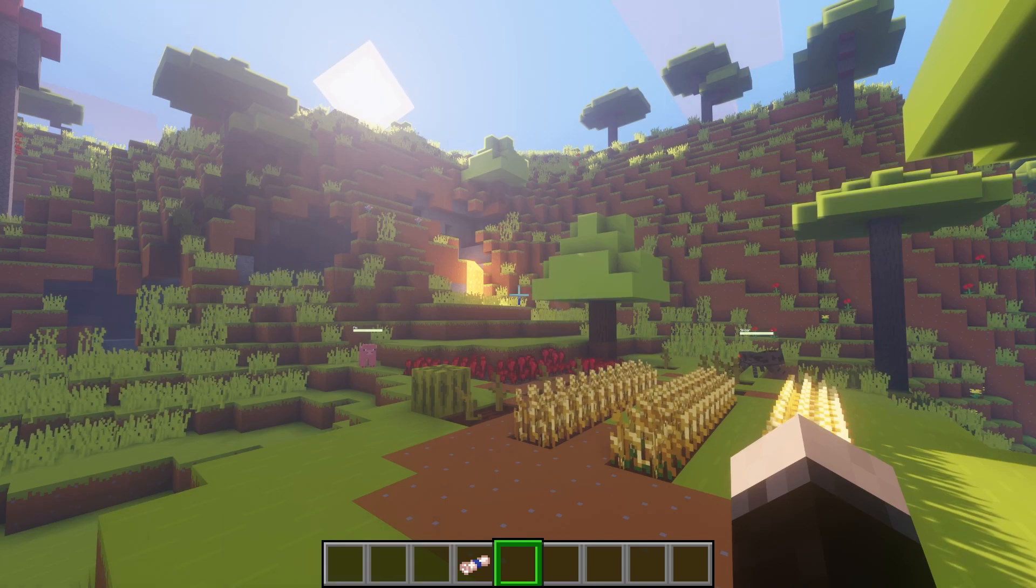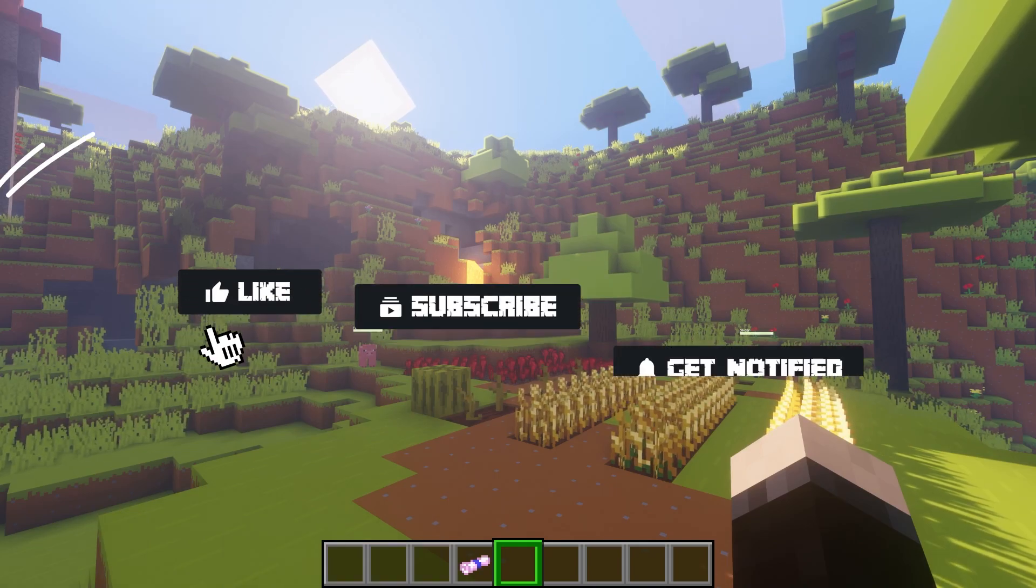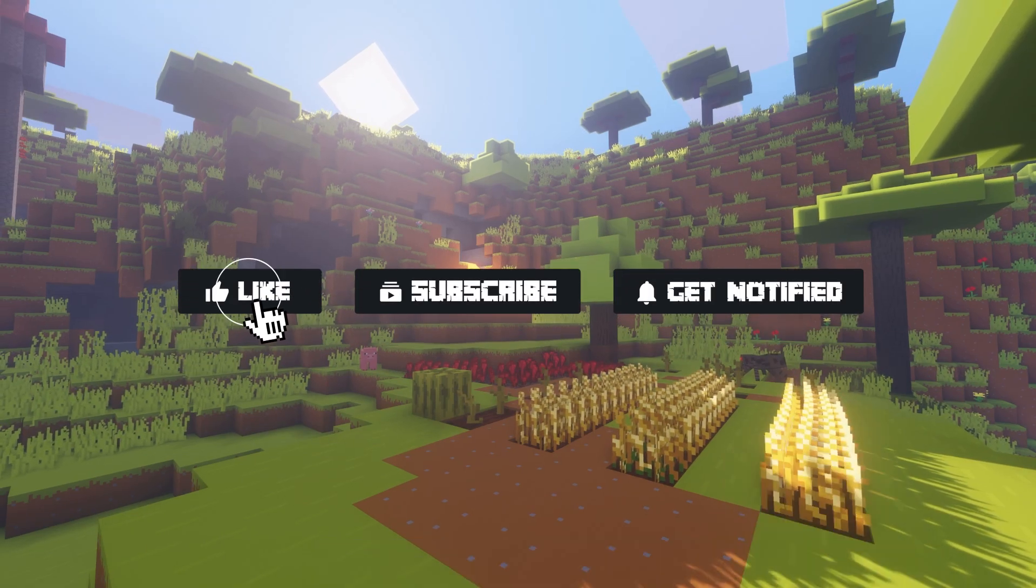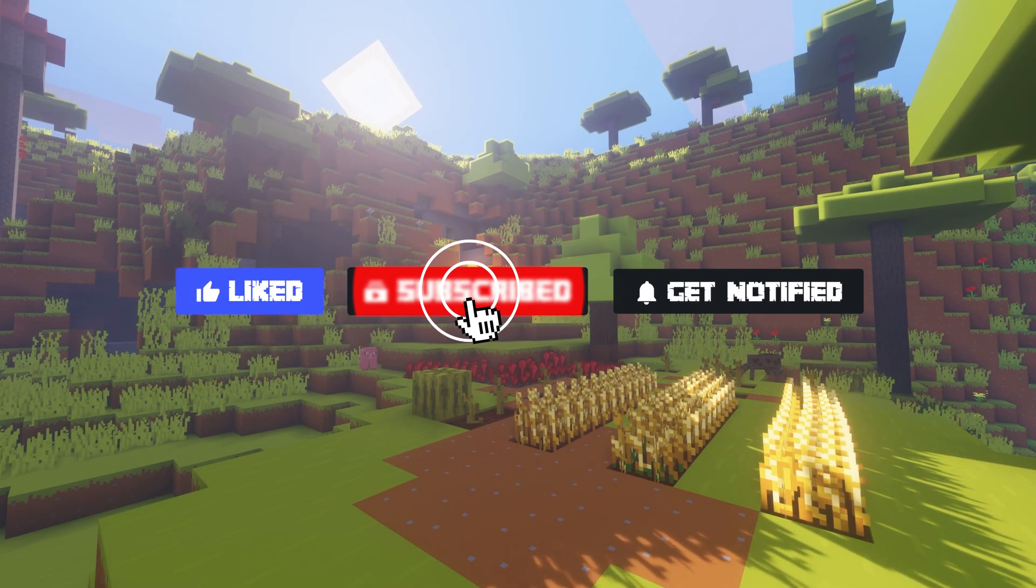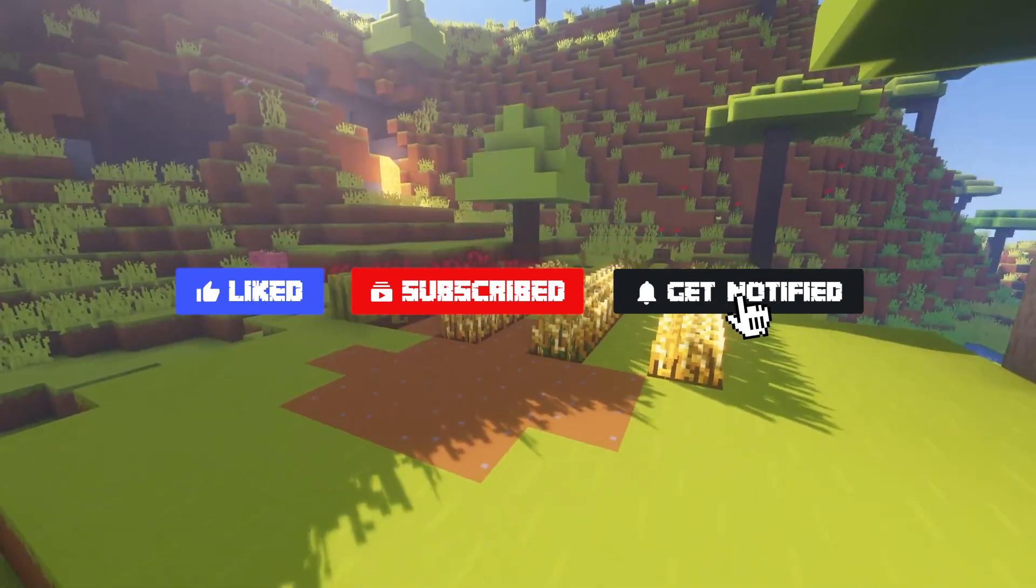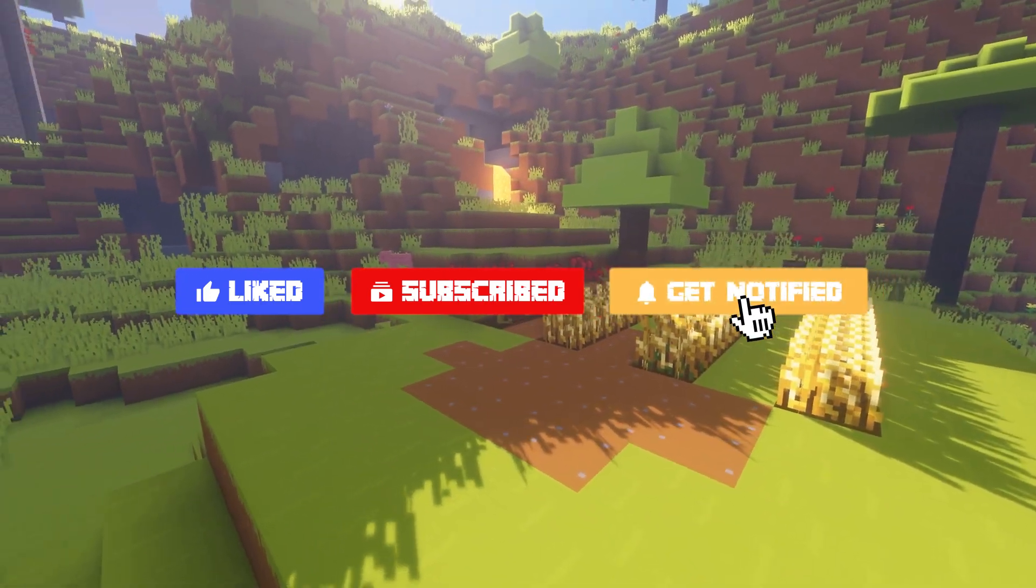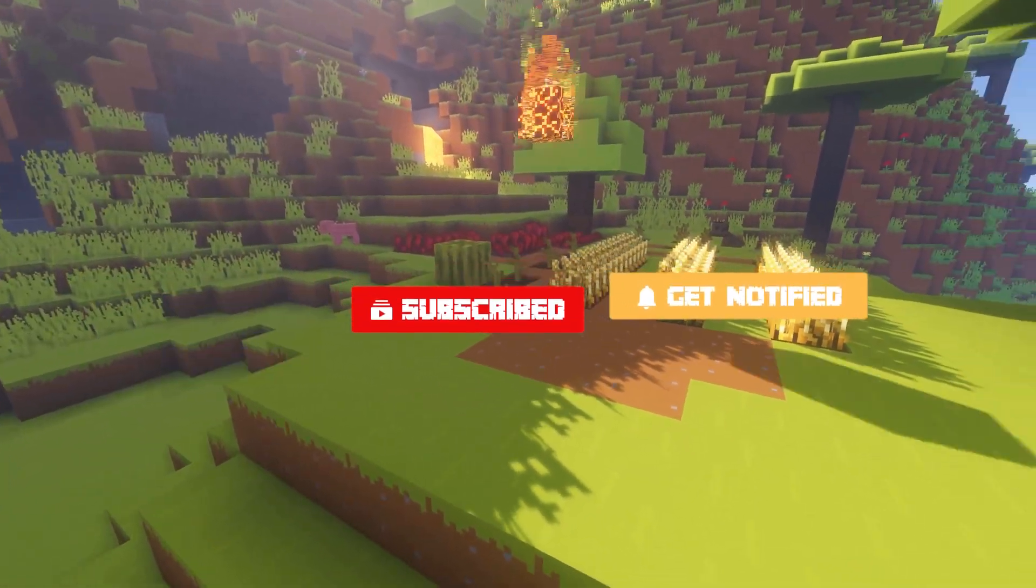Before we hop into this tutorial, don't forget to give this video a like, subscribe, and click the notification bell so you can stay up to date on every tutorial we upload.